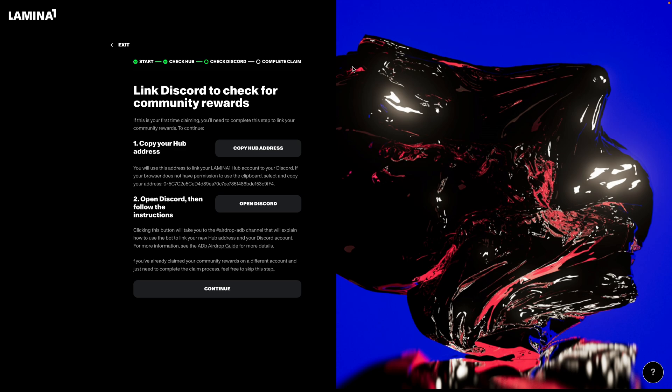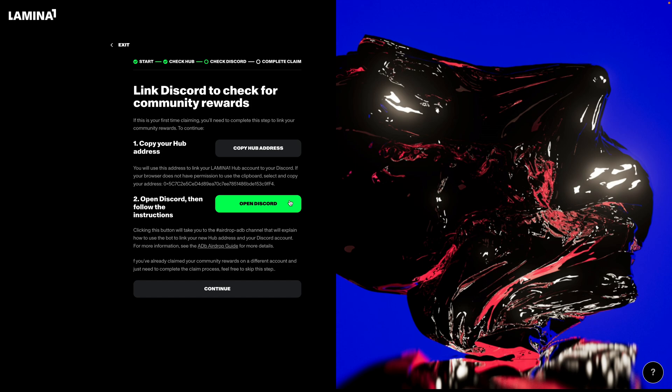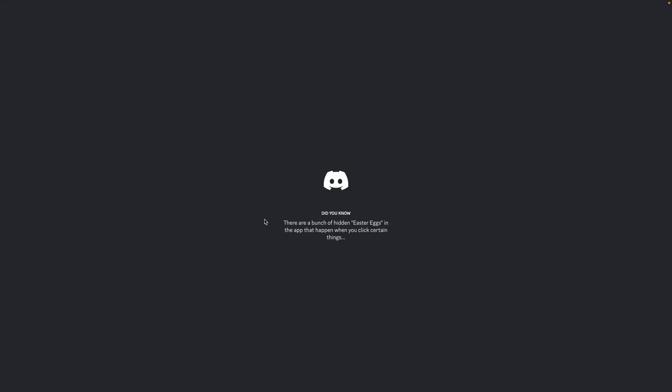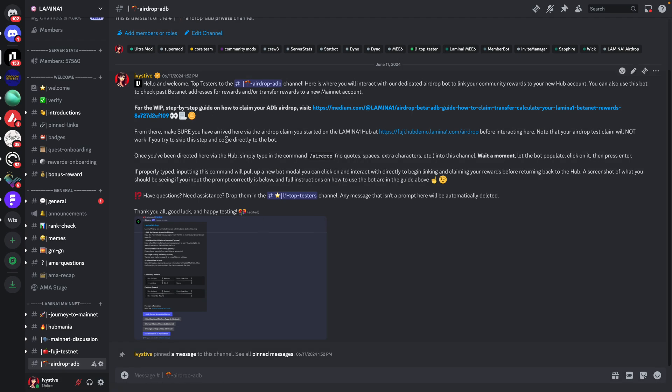From there, you're going to be asked to link your Discord to check for community rewards. So this is where things get a little complicated, which is why we're making this video. Your first step is going to be to copy your Hub address. So this is the Hub address linked to the account that you're currently logged into. You're just going to click the button, there's your address, it's currently in your clipboard. From there, you're going to click this button to open Discord and then follow the instructions. So clicking this button is actually going to take you to a new channel in the Lambda One Discord that will essentially explain to you how to use a new bot to basically link your Hub address and your Discord account. So we're going to hit open Discord here. That's going to take me directly into the channel. And you'll see here that we've got some instructions for you on how to use this bot.